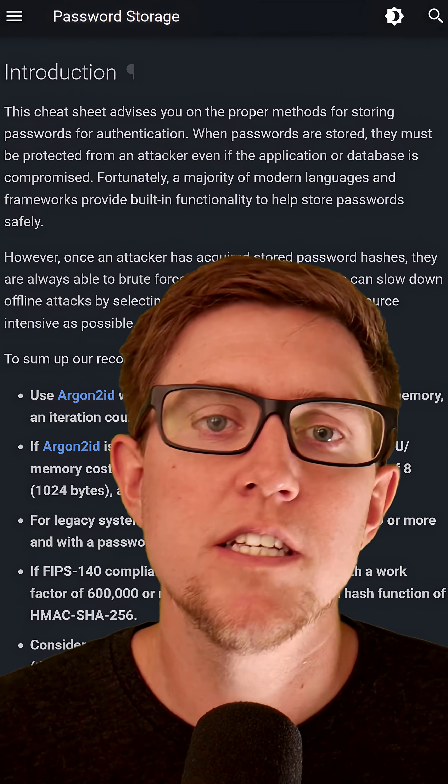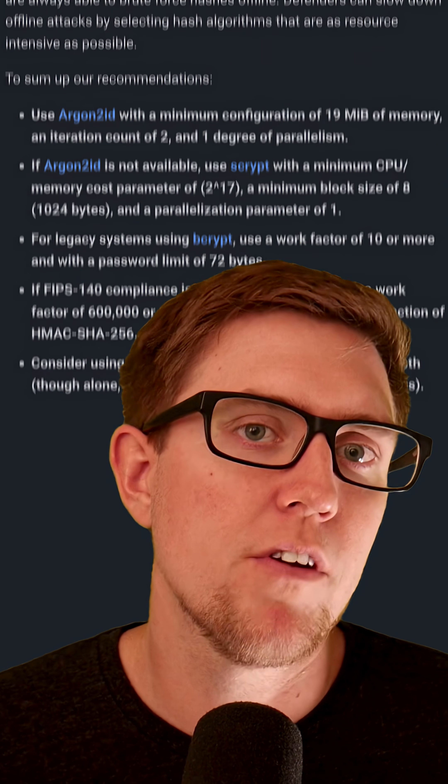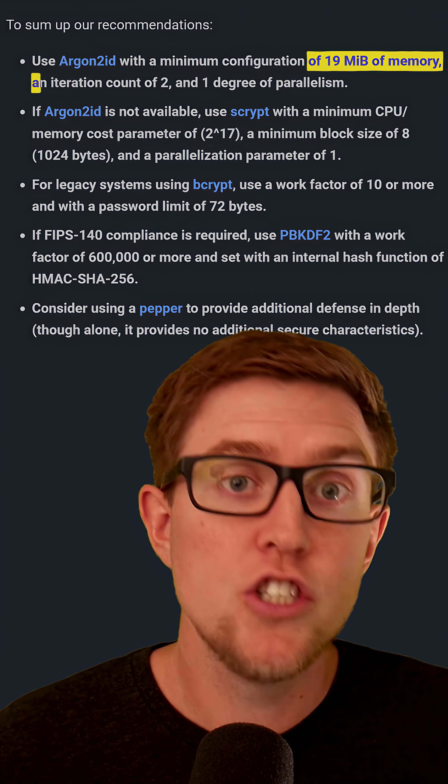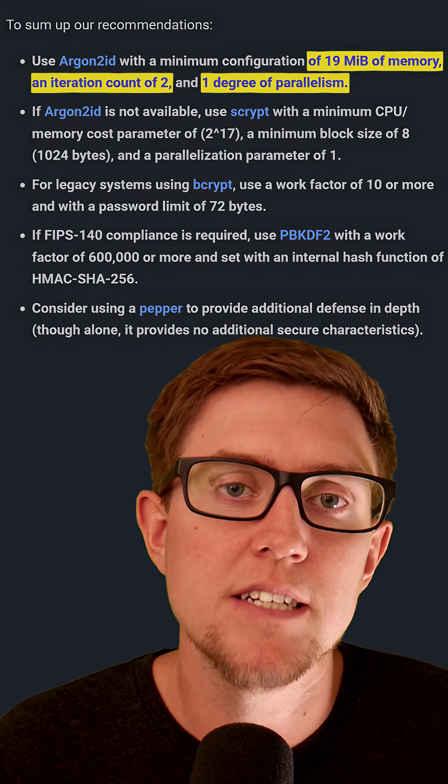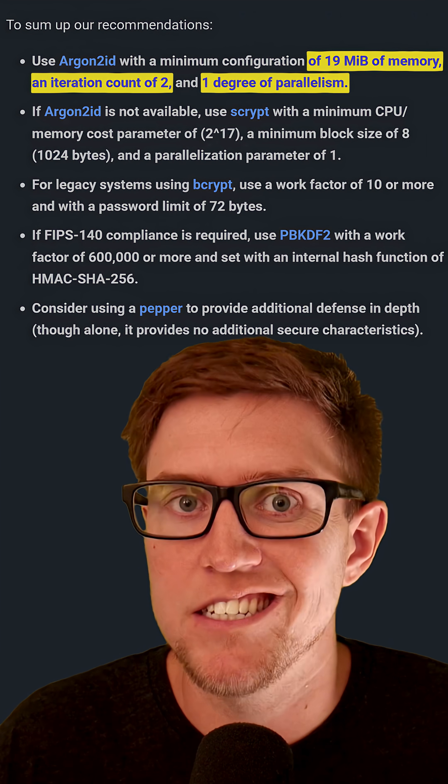They also usually do a few other things, like handle salting and versioning out of the box for you. And they're typically configurable — you can tune the function with parameters to make it as slow as you need. For argon2id, for example, OWASP recommends a minimum configuration of 19 megabytes of memory, two iterations, and a parallelism of at least one. But you can always go even higher for more security.